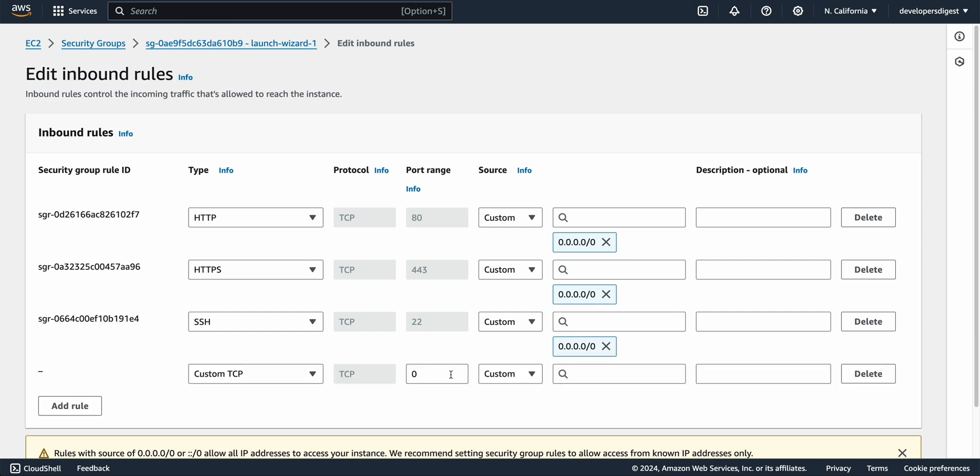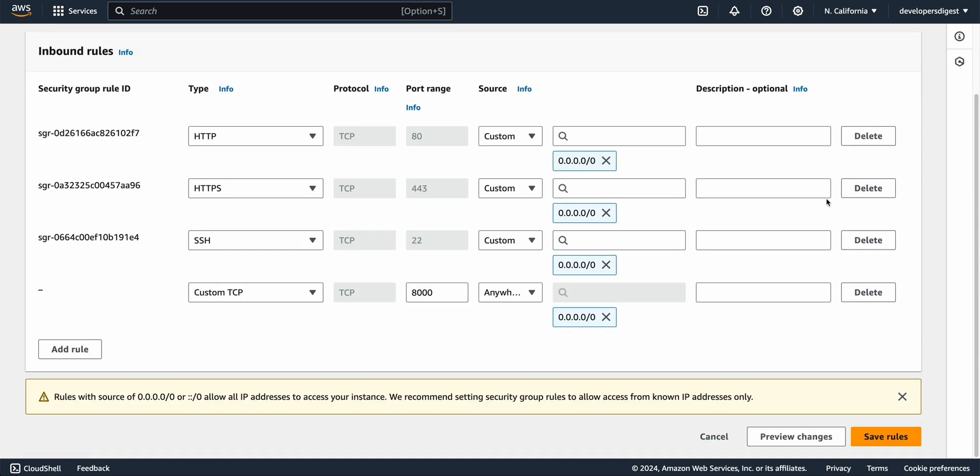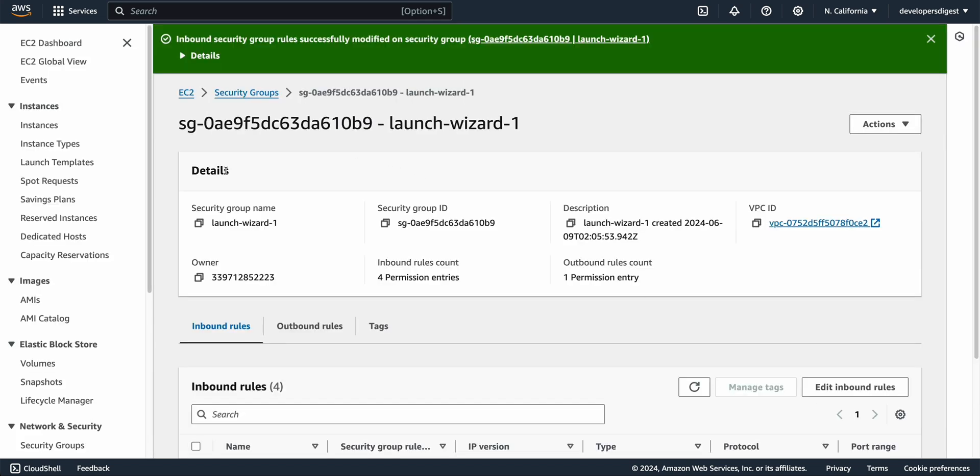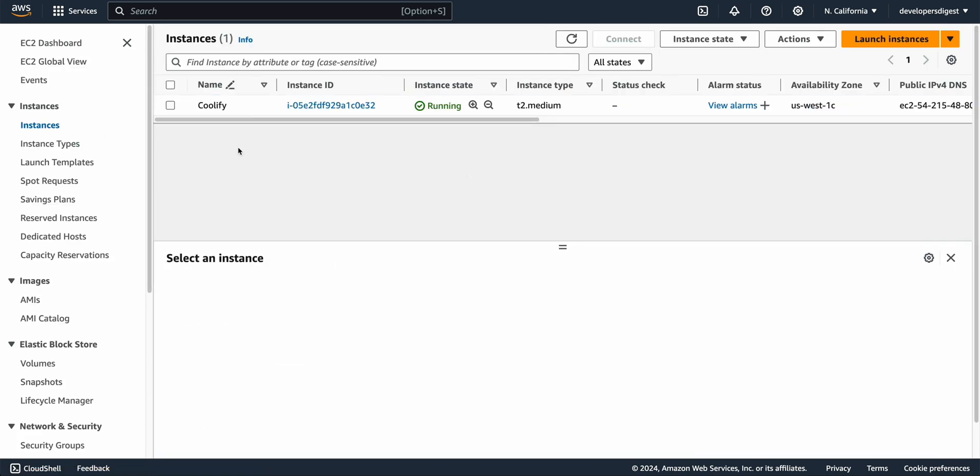We're going to go custom TCP and then we're going to expose port 8000 on anywhere IPv4 and then once you have that just scroll down to the bottom save the rules out and then we're going to hop back to our instances here.